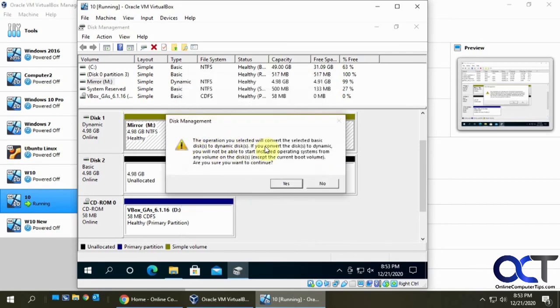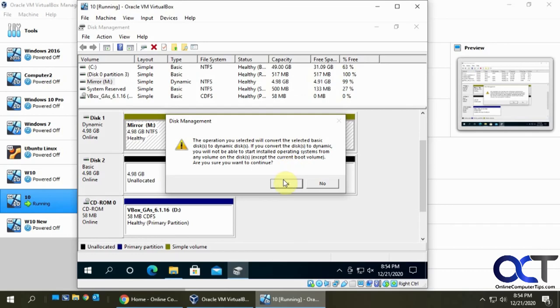And you're going to get the same message here, but it's going to have to convert this basic disk to a dynamic disk in order to use it in a mirrored volume. Say yes to that.